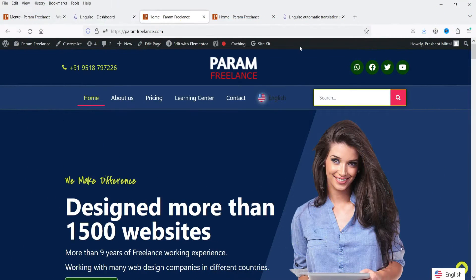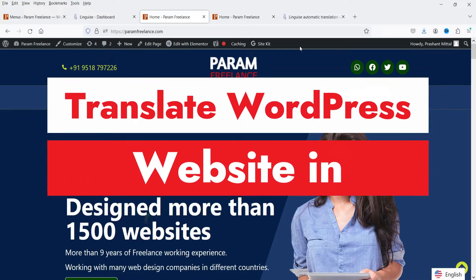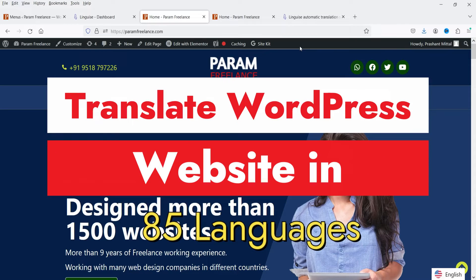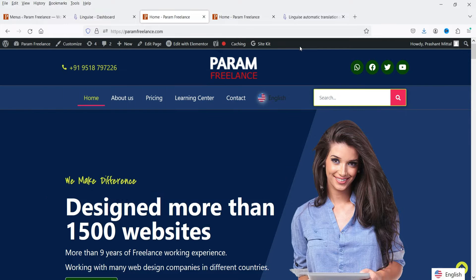Hello and welcome to Quick Tips, the WordPress video series. In this video I'm going to install a plugin which will help you translate your website into 85 different languages. It is a WordPress multilingual plugin. I'll show you how to install the plugin and how you can translate your website into different languages if your website has global presence and is seen in many different countries.